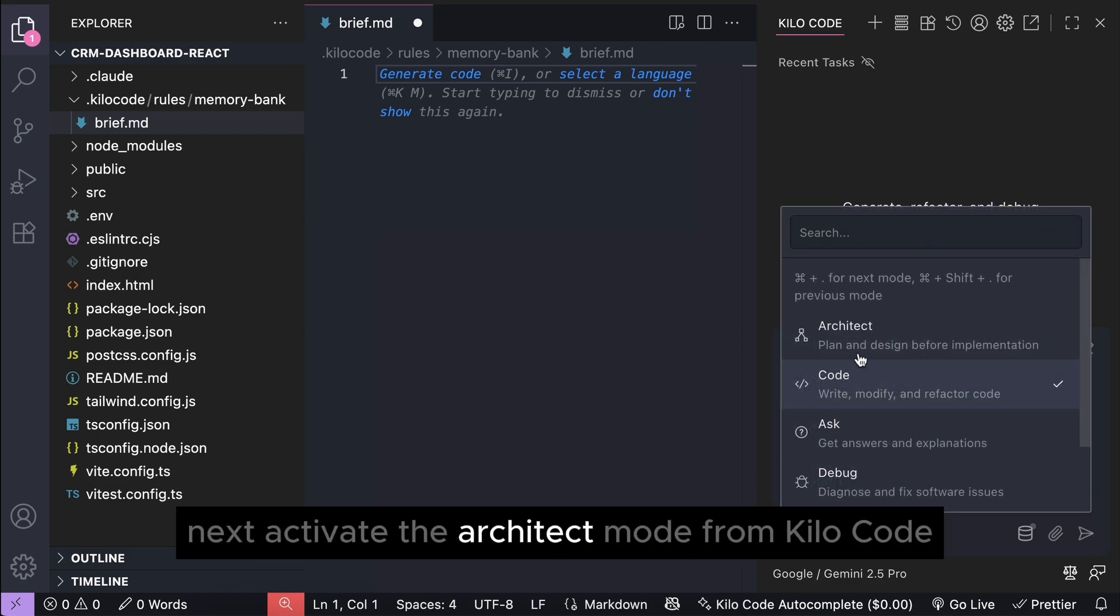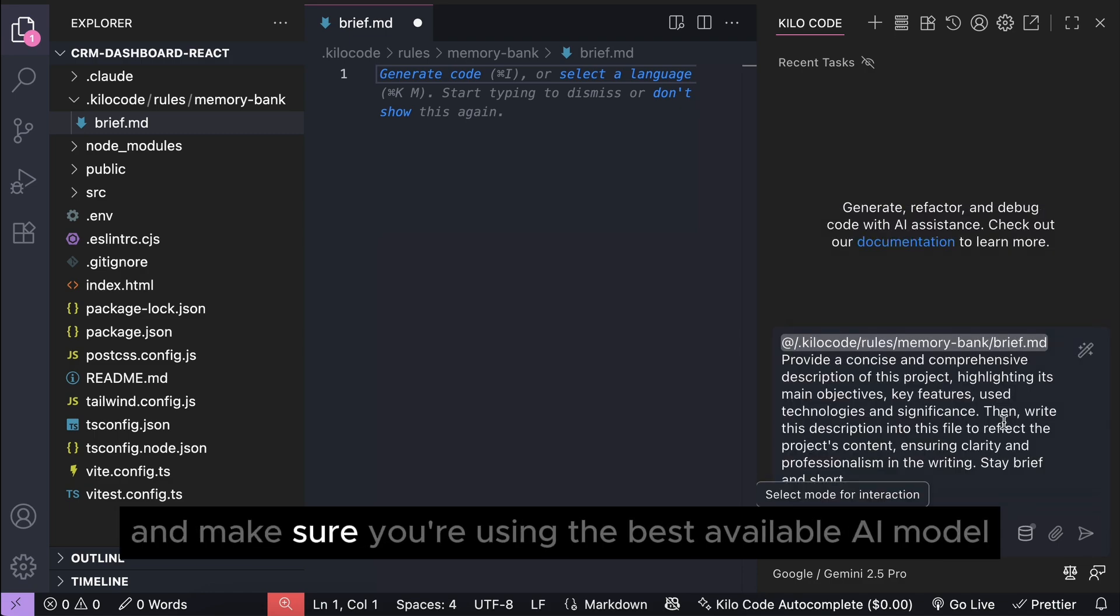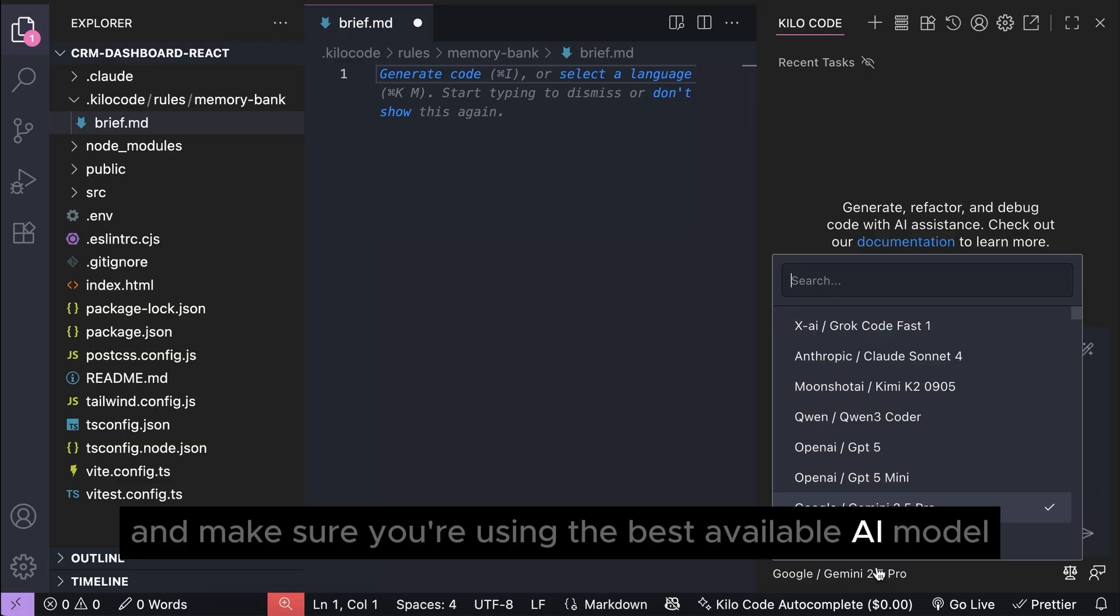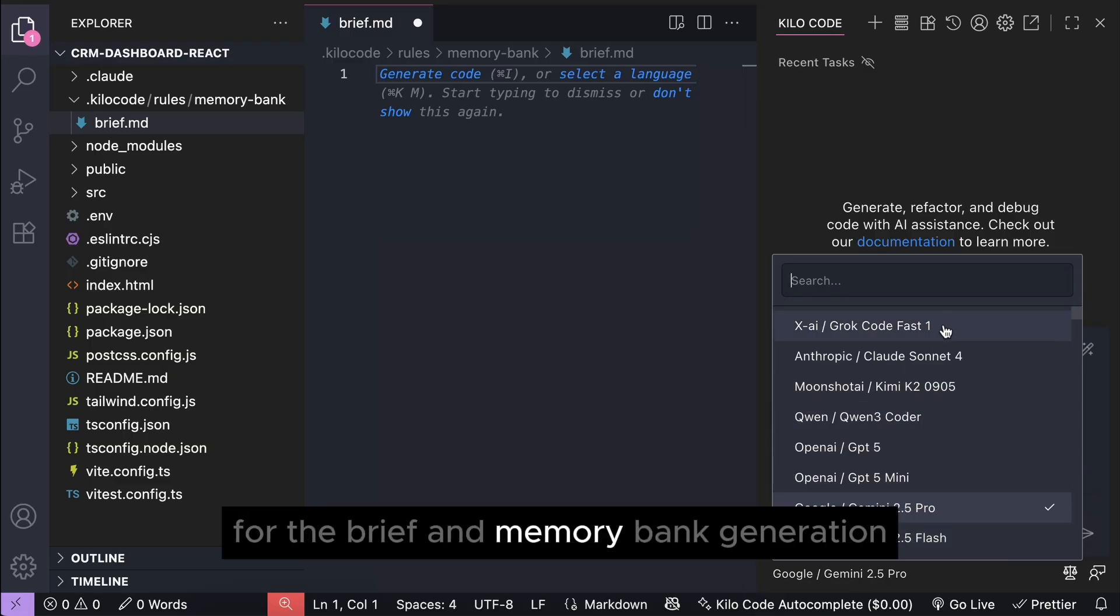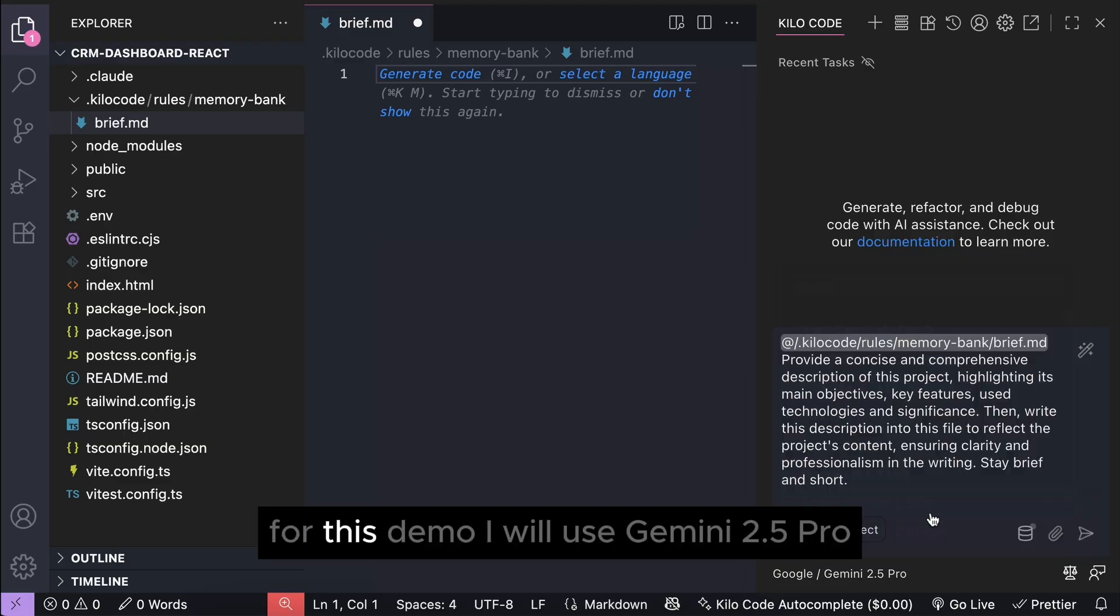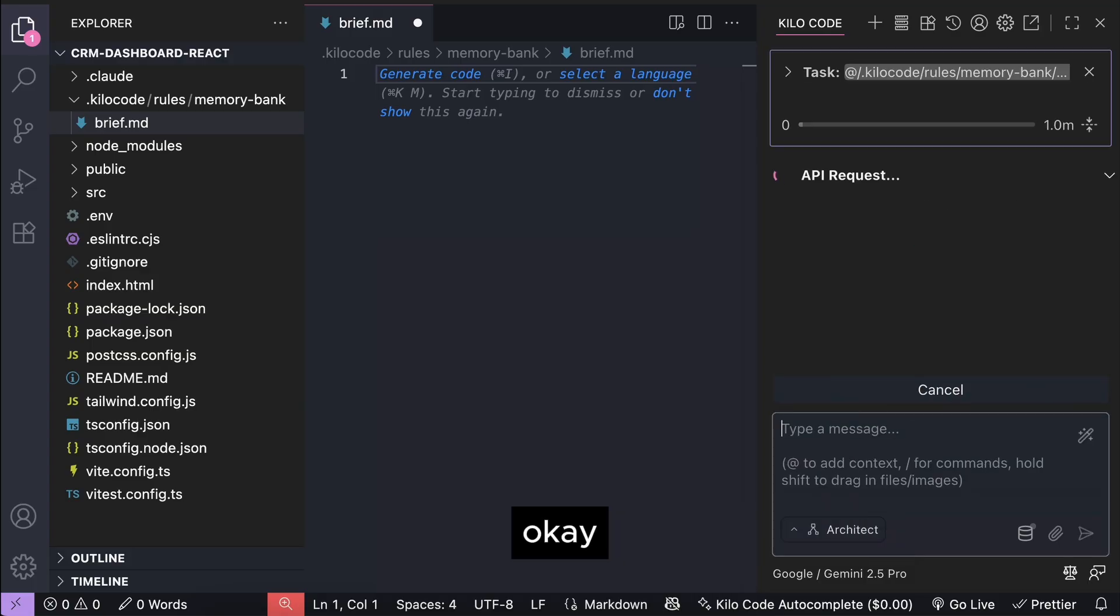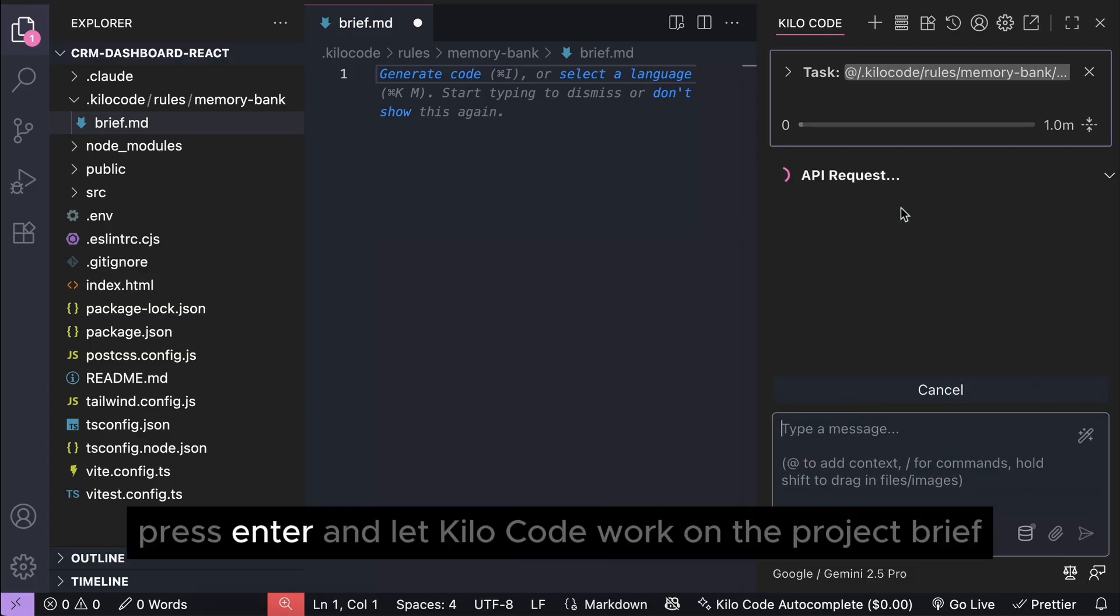Next, activate the architect mode from Kilo code, and make sure you're using the best available AI model. Don't use lightweight models for the brief and memory bank generation. For this demo, I will use Gemini 2.5 Pro. Okay, press enter and let Kilo code work on the project brief.